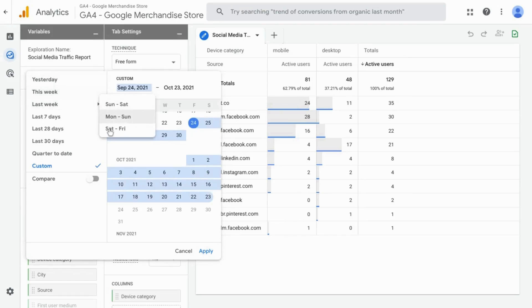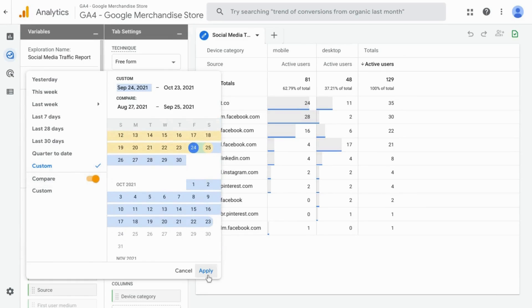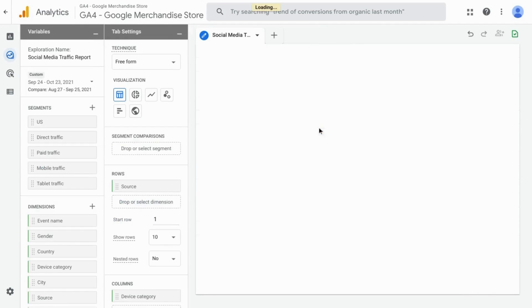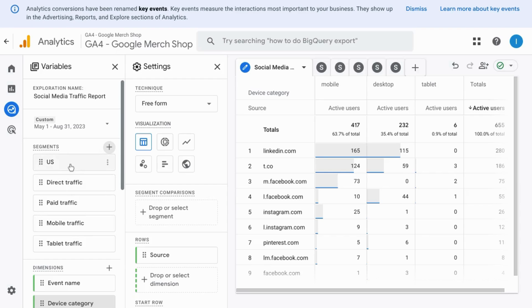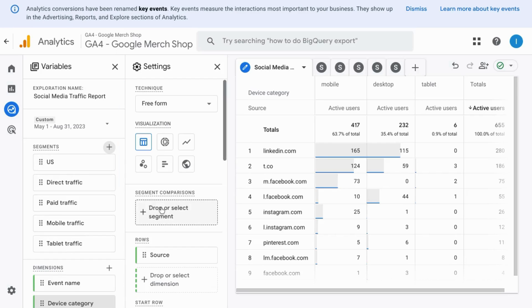Change the time frame if you want; you can add comparisons. Click apply. If you want to add a segment, you can drag one over from this column here into the segment comparison section.